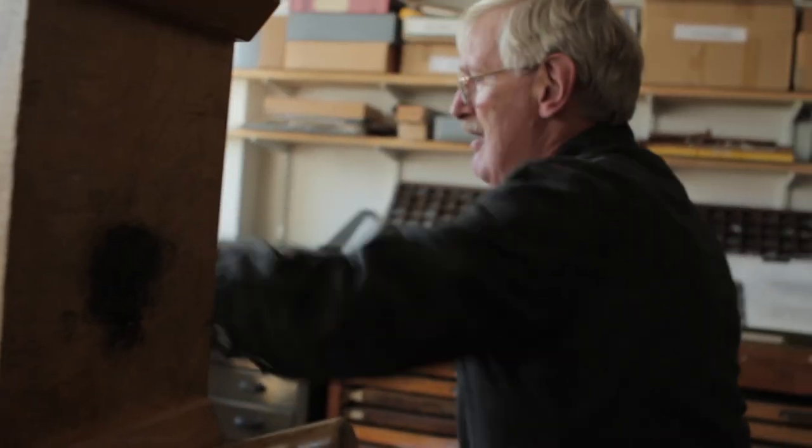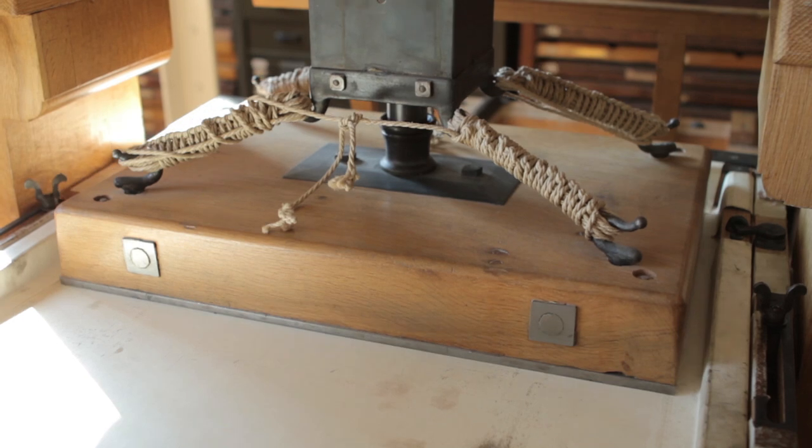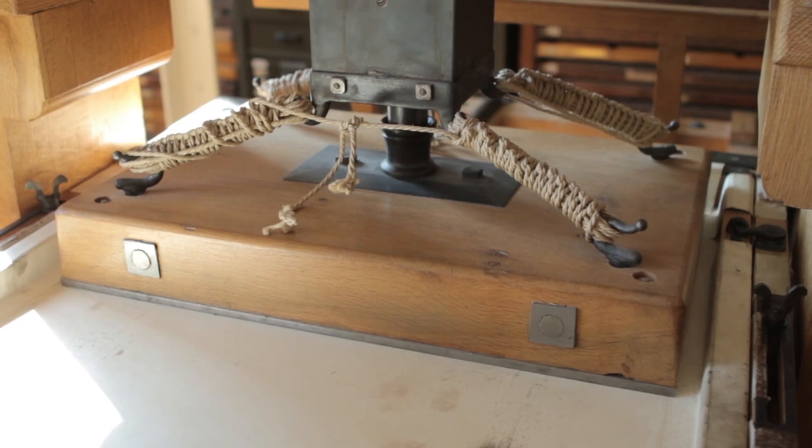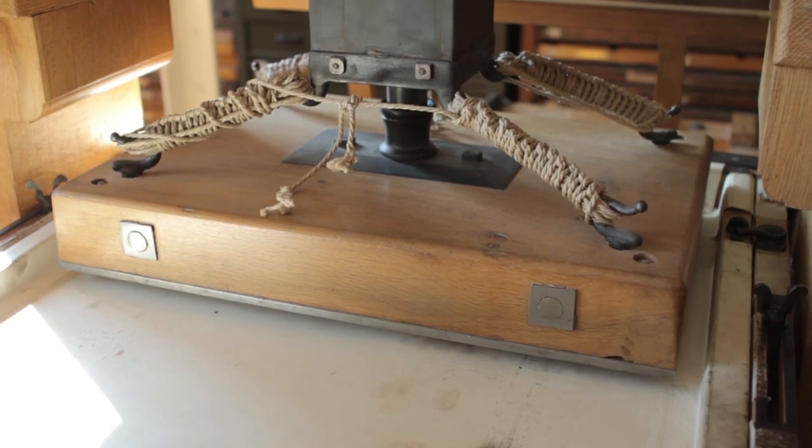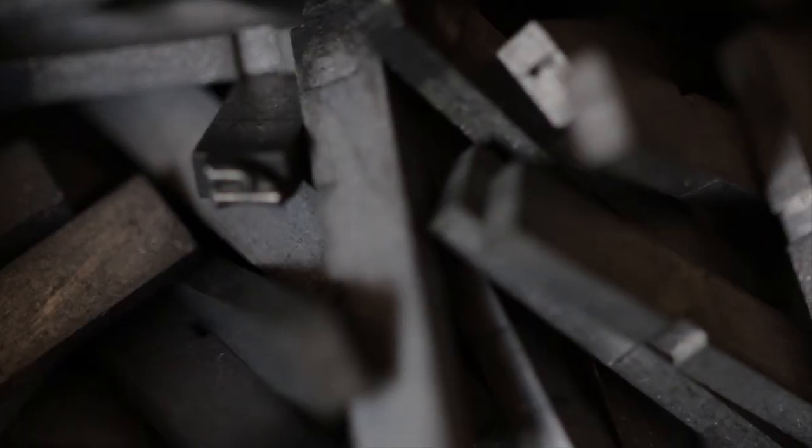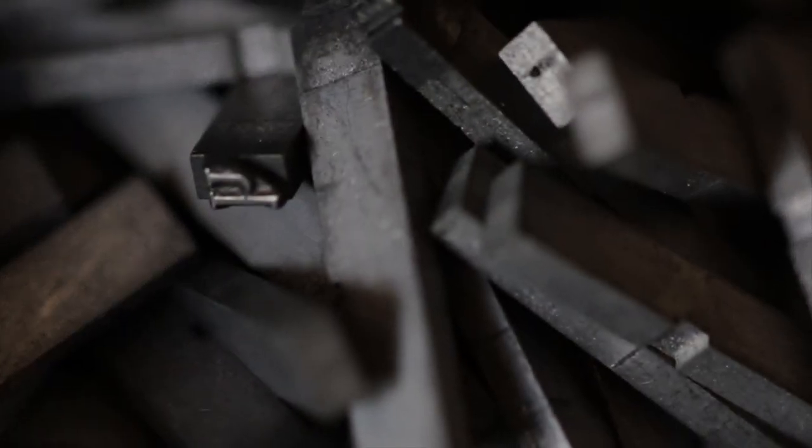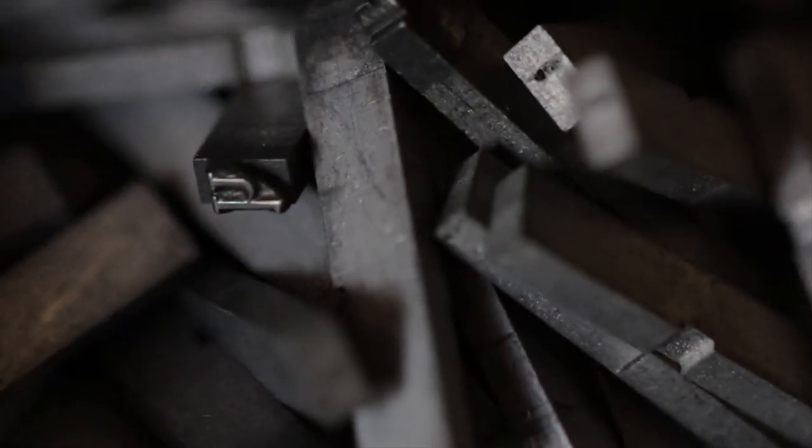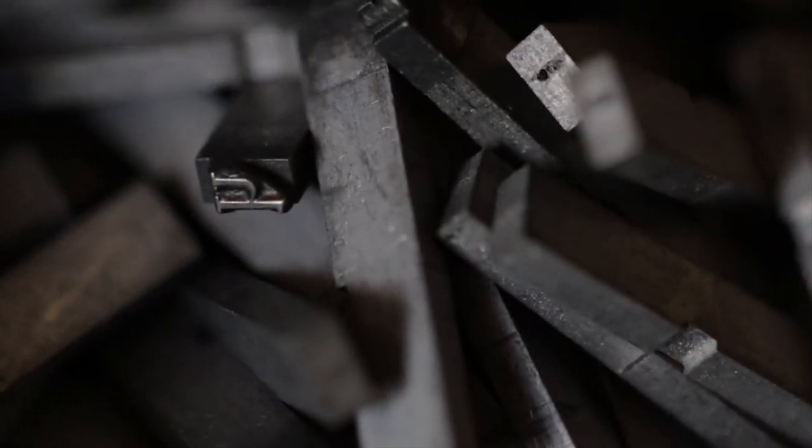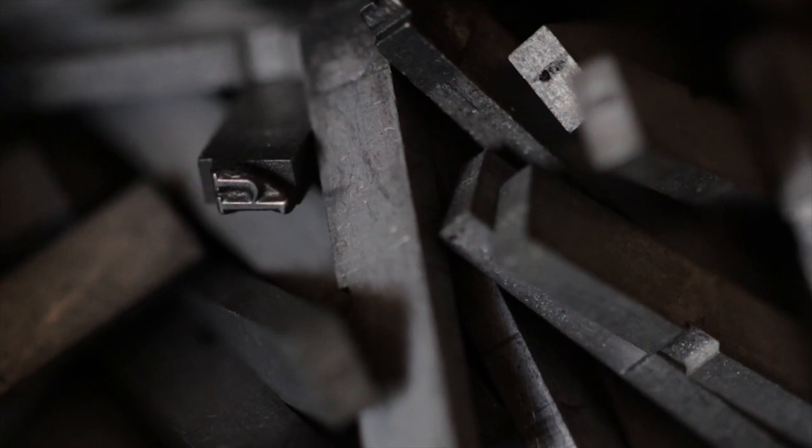Equally critical to the development of the press was Gutenberg's invention of separately cast metal letters, movable type. Arguably, the invention of movable type was the most significant innovation of the 15th century.